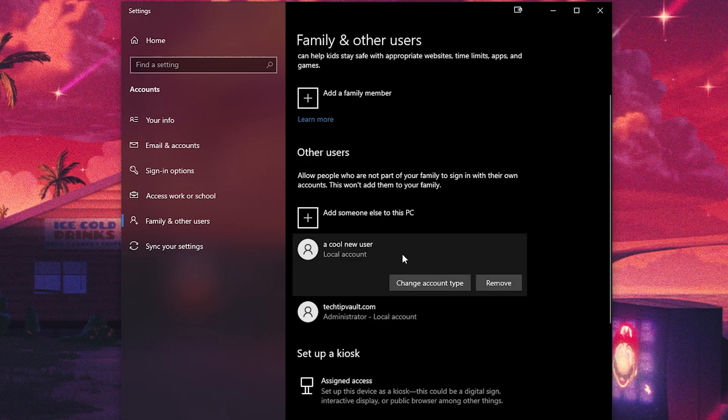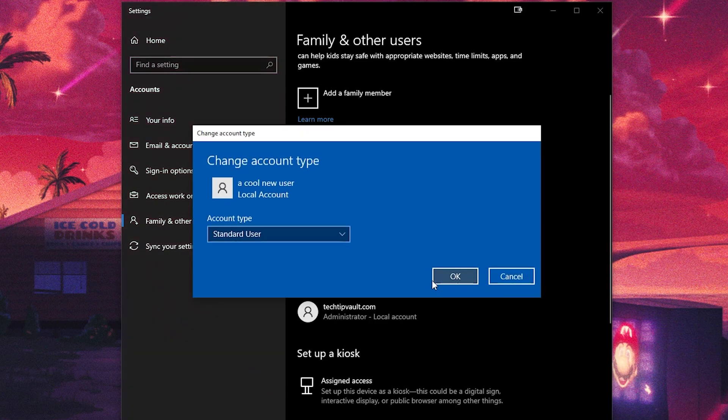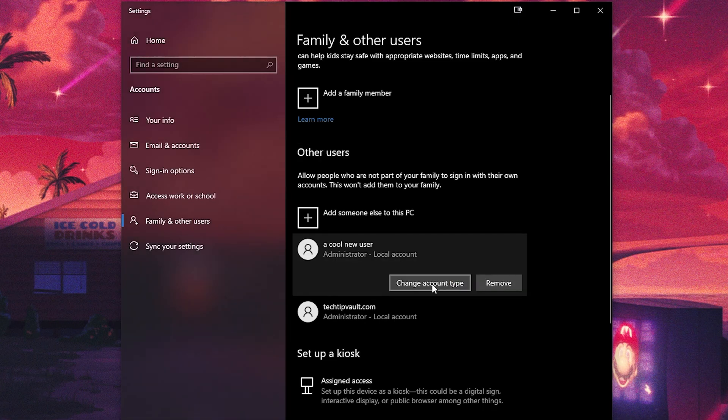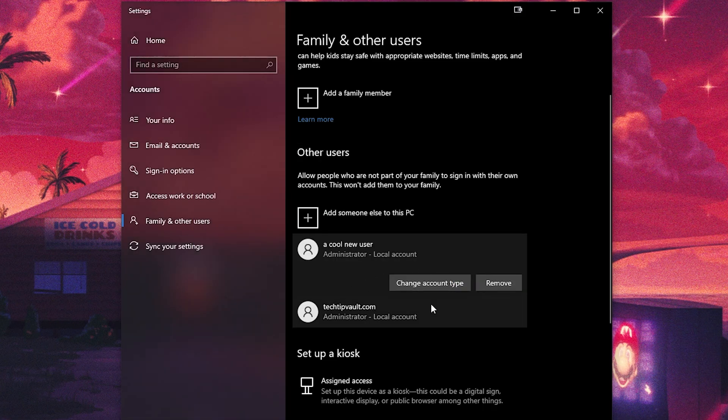One thing you might want to do is click on the new user and change account type if you want to make it an administrator, and then you're done.